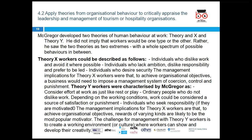Moving to section 4.2 — applying theories of organization behavior, appraising leadership and management in tourism and hospitality organizations.